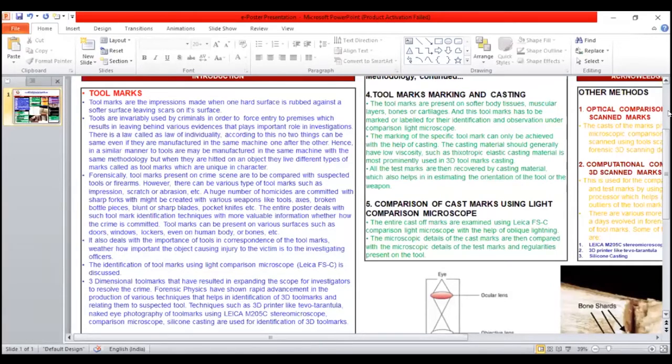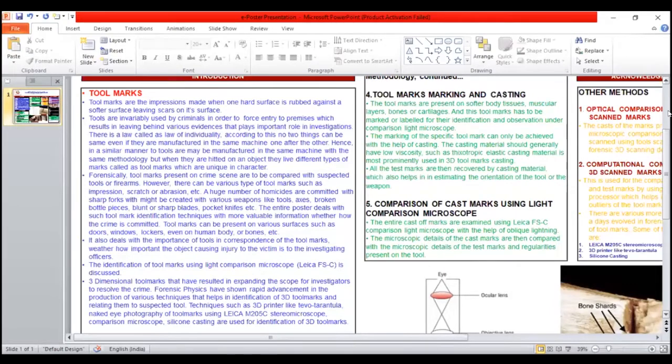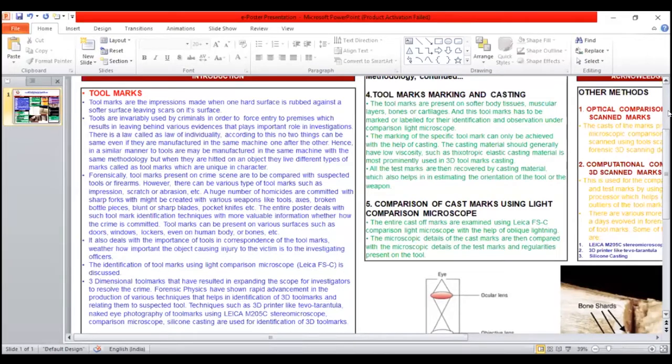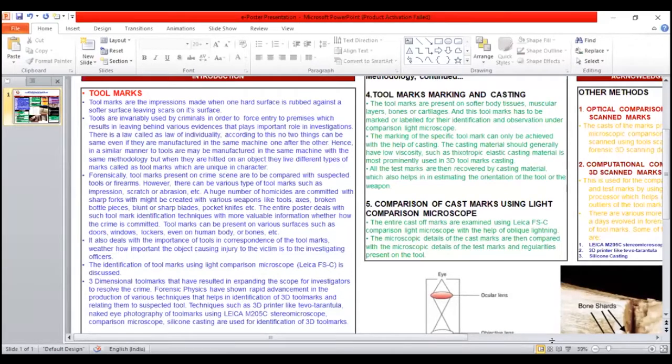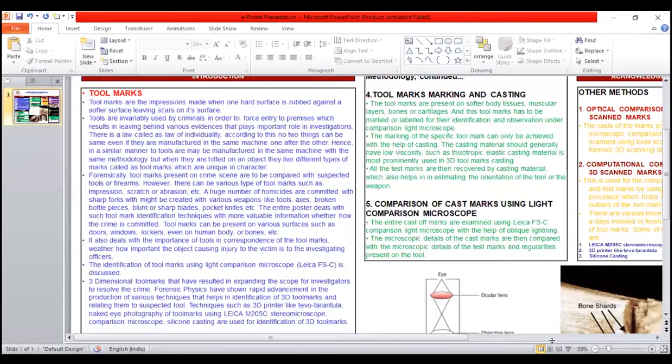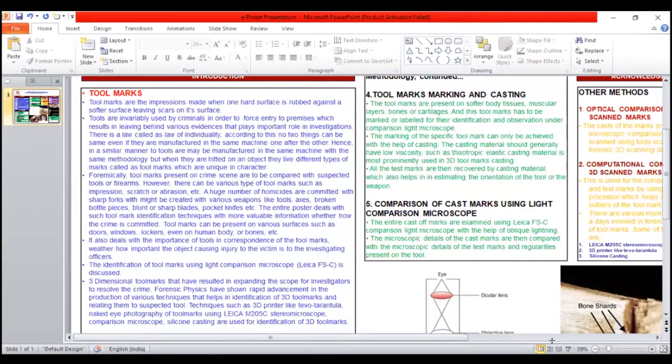Comparison using light microscope: all the test marks are then recovered by casting material, which also helps in estimating the orientation of tools or weapons. The comparison of cast marks using light comparison microscope: the entire cast marks are examined using Leica FSC comparison light microscope with the help of oblique lighting.